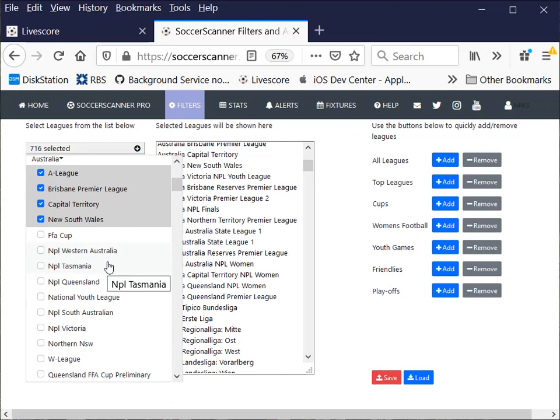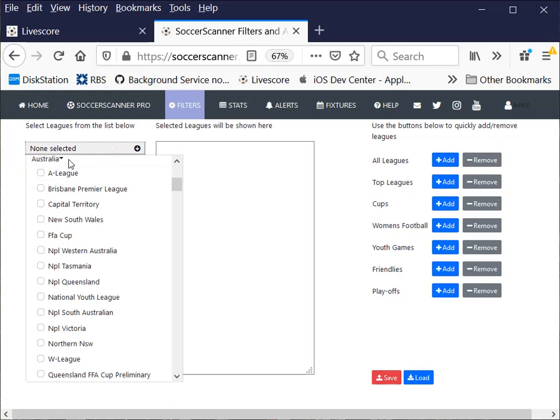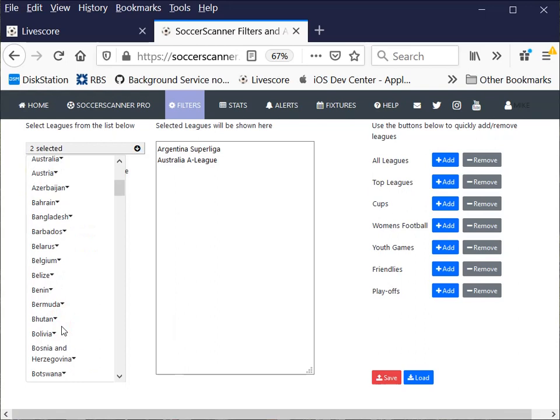So I don't particularly want to save that because I had quite a reasonable list. That's how you can add and remove things. I could remove all leagues and then start on the list. Am I interested in anything in these countries? Argentina, I am, let's take the Superliga. Australia, let's take the A-League. You could go down that list. Austria, the Bundesliga.